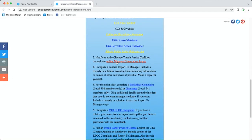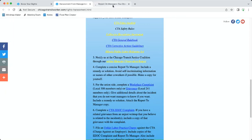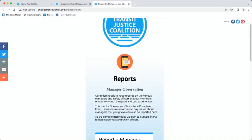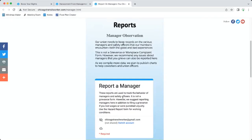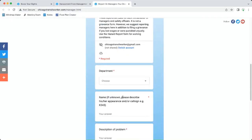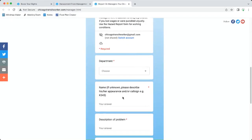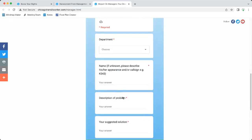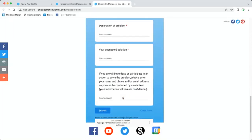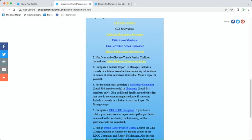On step three we recommend that you notify us at the Chicago Transit Justice Coalition through our online manager observation report. Right here you can report the manager and you can do it anonymously. What we're doing by doing that, you can either just do it anonymously and we have it, or we can reach out to you and try to help you with these other steps.